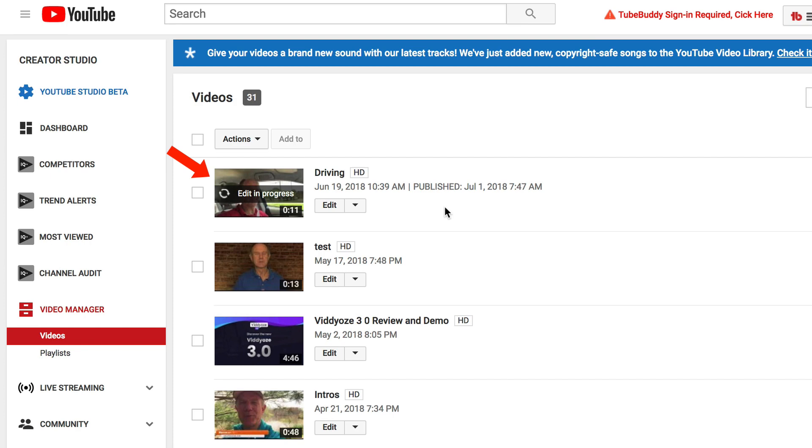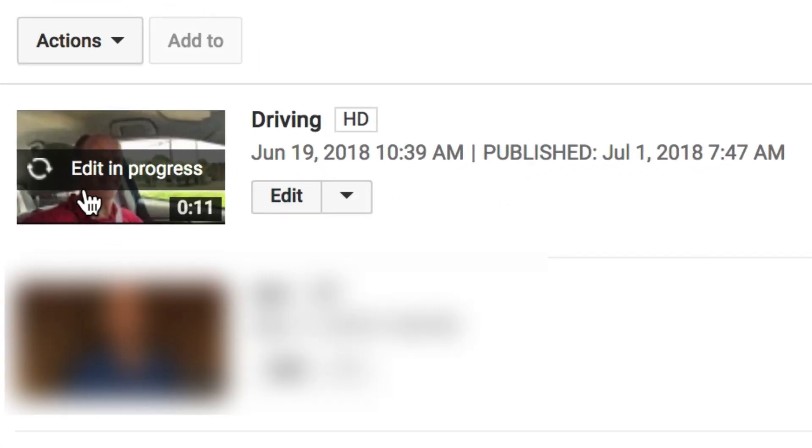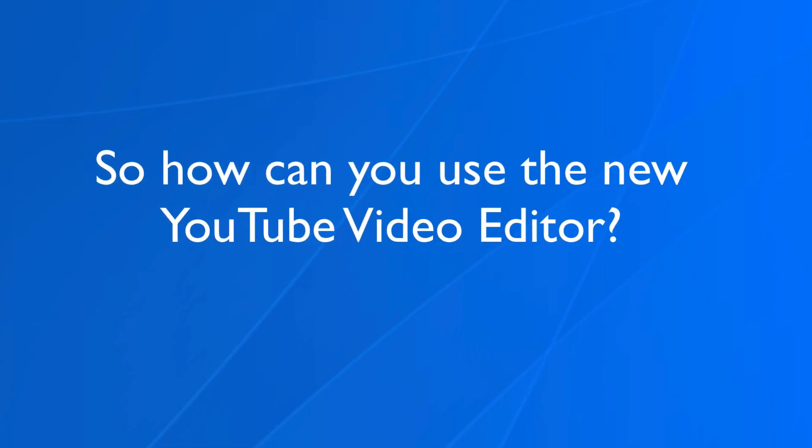Now if I go over to creator studio classic, I get a banner across my video that says edit in progress. Now I have to wait a few hours for the video to finish processing. How can you use the new YouTube video editor?